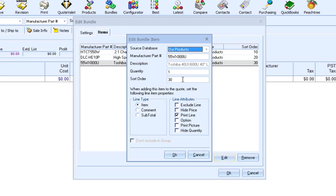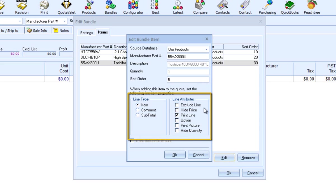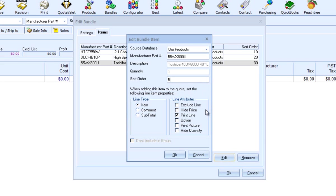This item here is the last item in the bundle. If I wanted to make this item the first item to appear in the bundle, I would need to change the sort order code to a number less than 10. The line type and line attribute settings allow you to further specify the properties of the items when added to the quote. A detailed explanation of item properties and attributes can be found in the advanced bundle tutorial.